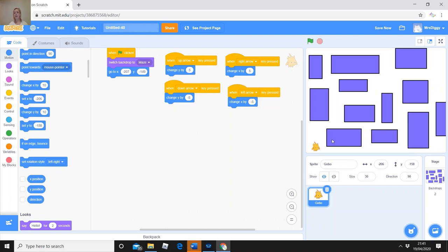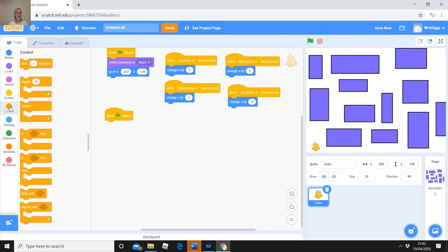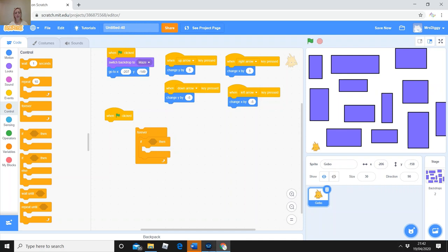Now we are going to do something called a conditional statement, which is a term used in programming. A conditional statement means that when something happens it controls something else — if something happens, then something else happens. An example: we want to say that if our character hits the color purple, he goes back to the start. Go to Events, say 'when the green flag is clicked', then go to Control — there's a block that says 'if... then.'